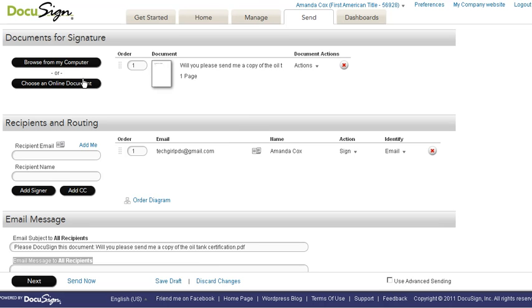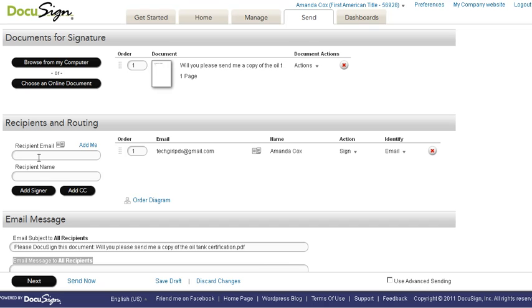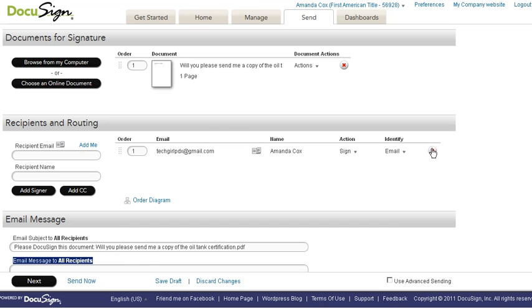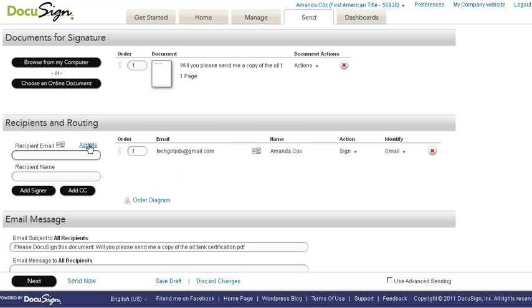Now I've browsed from my machine and I have pulled in a very simple document. I'm going to go into recipients and routing and I've clicked add me. So my information would pull here. I'm going to remove and I'm going to click that again to show you how I did that. Add me brings in my email address and name from the credentials with which I hold my DocuSign account.